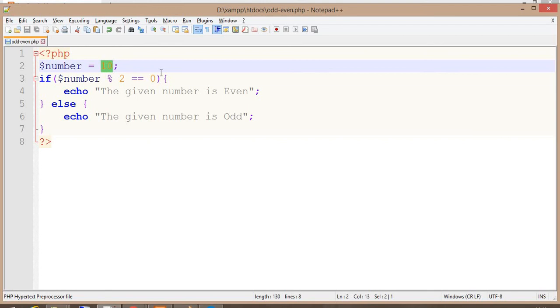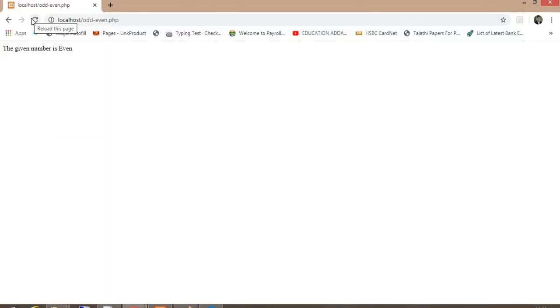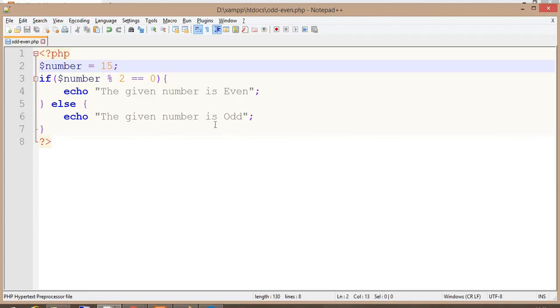Now I change the value from 10 to 15. See, the given number is odd.